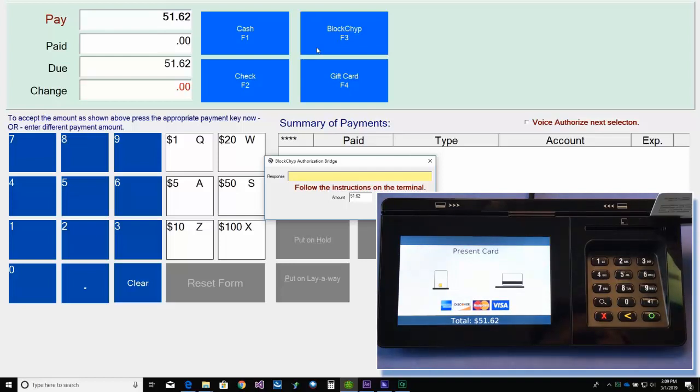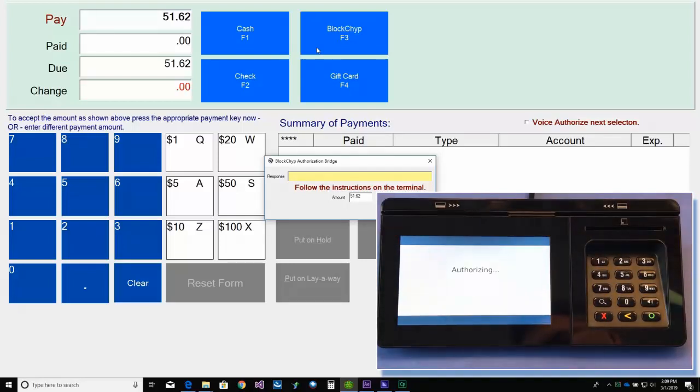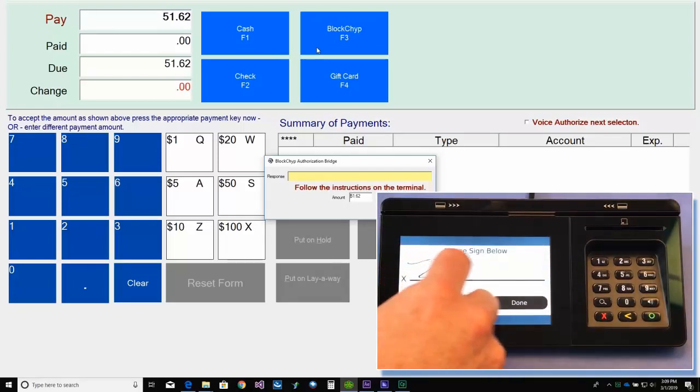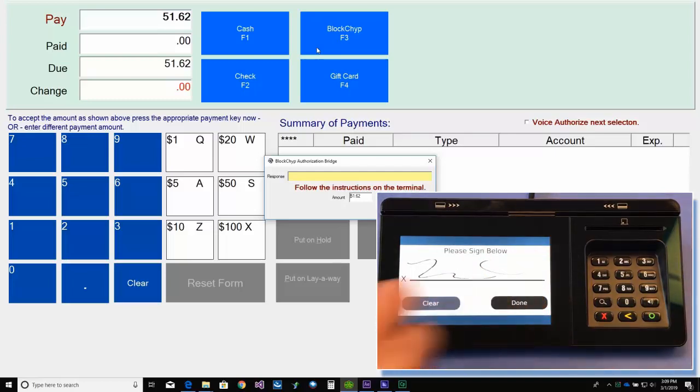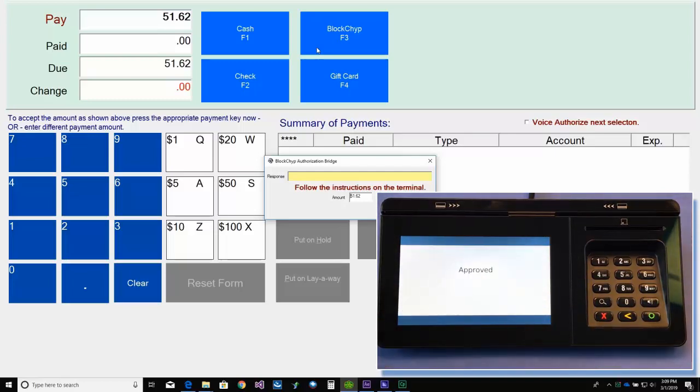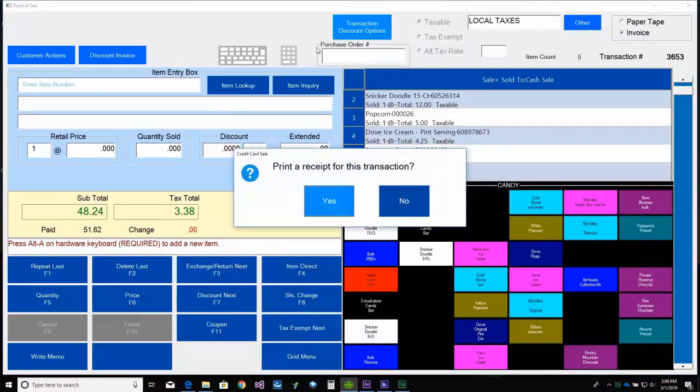the customer will swipe their card. And once approved, they can sign for the transaction. And that's it.